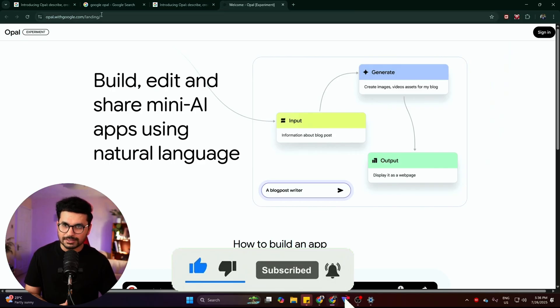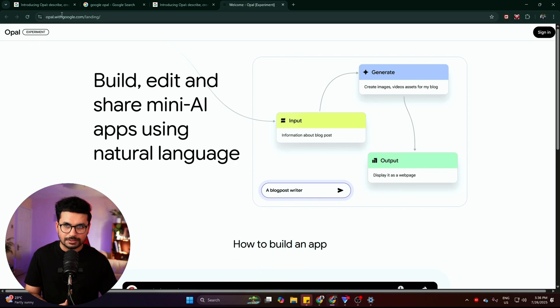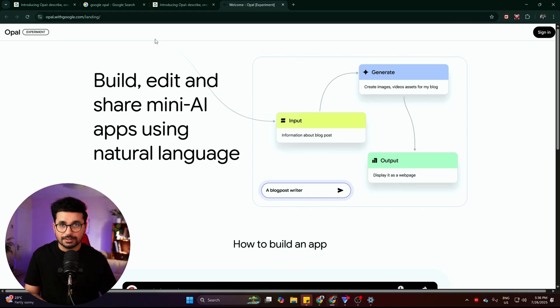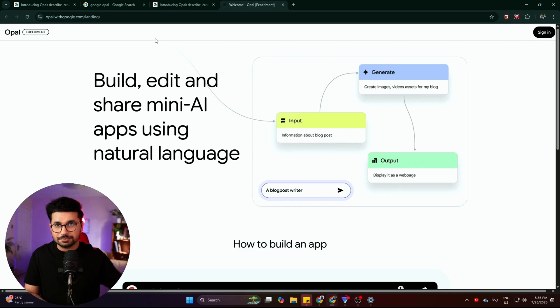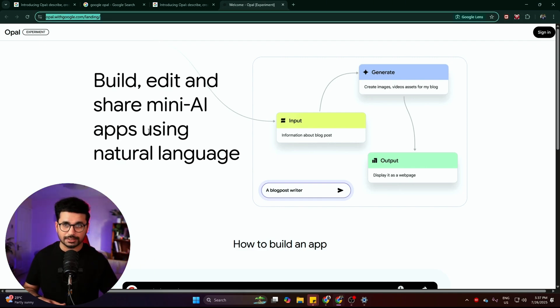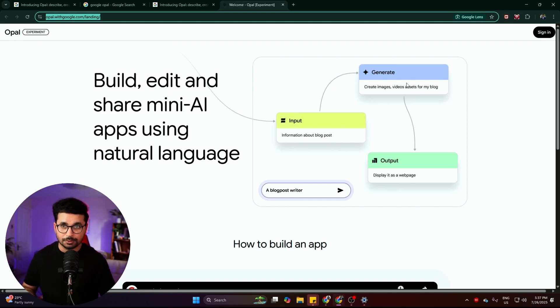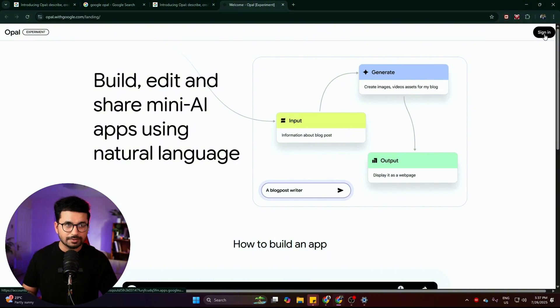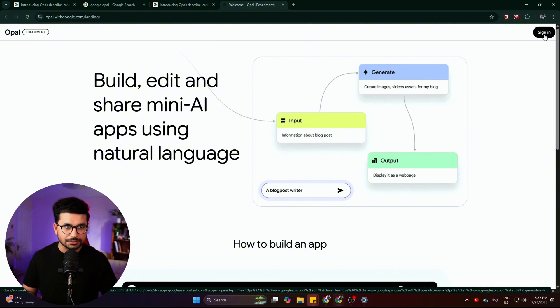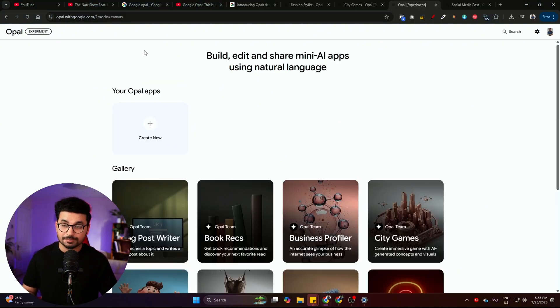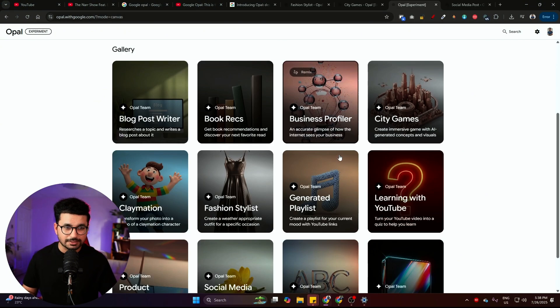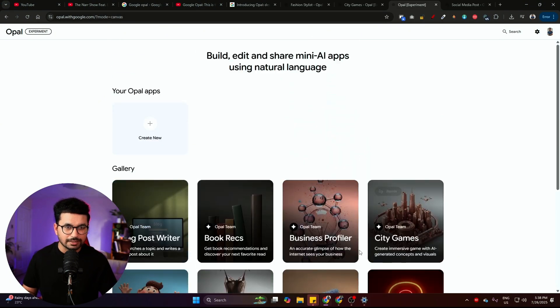All right, so to access Opal, you need to go to opal.withgoogle.com. I have provided this URL in description. So once you open this URL before signing, just make sure that you are using VPN, maybe something like Brosec or Proton, but just use any VPN. After that, simply sign in using your Google account. And once you're signed in, this is how it will look like.